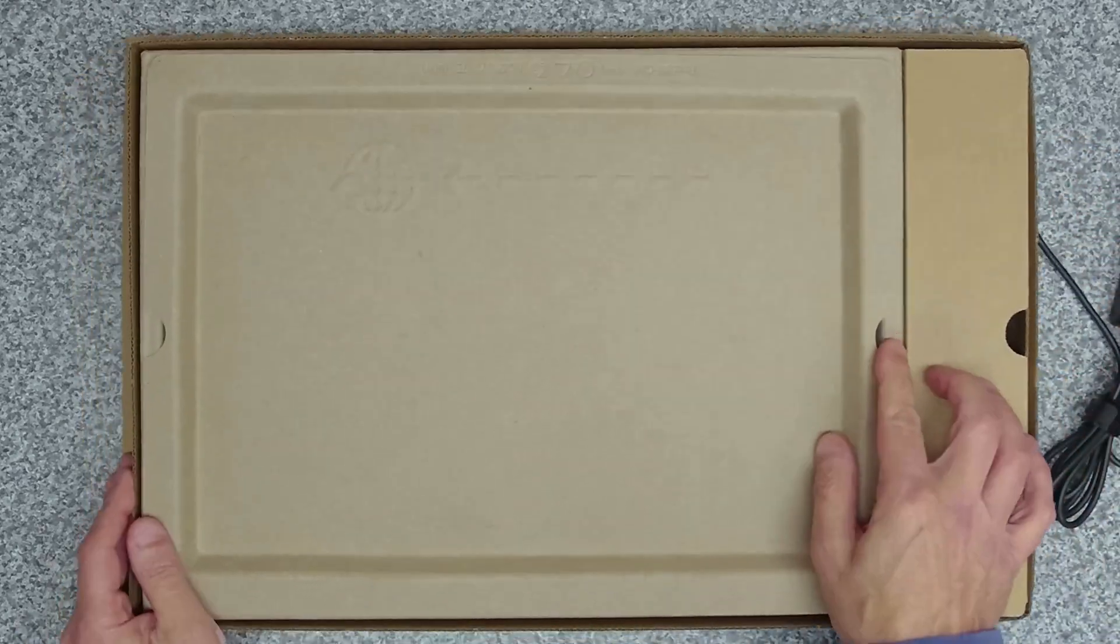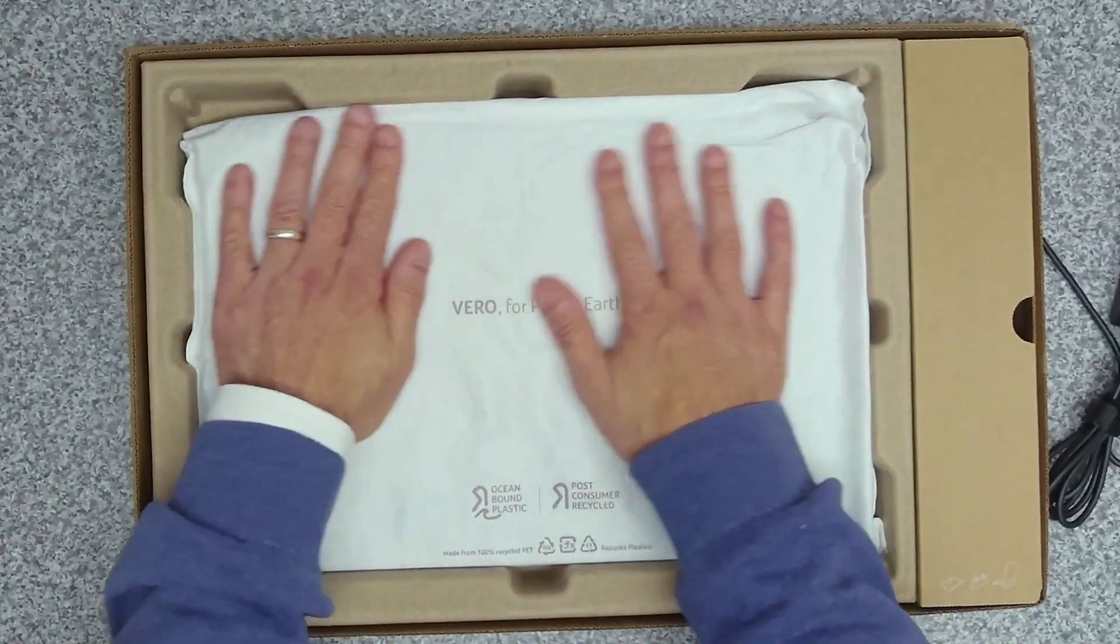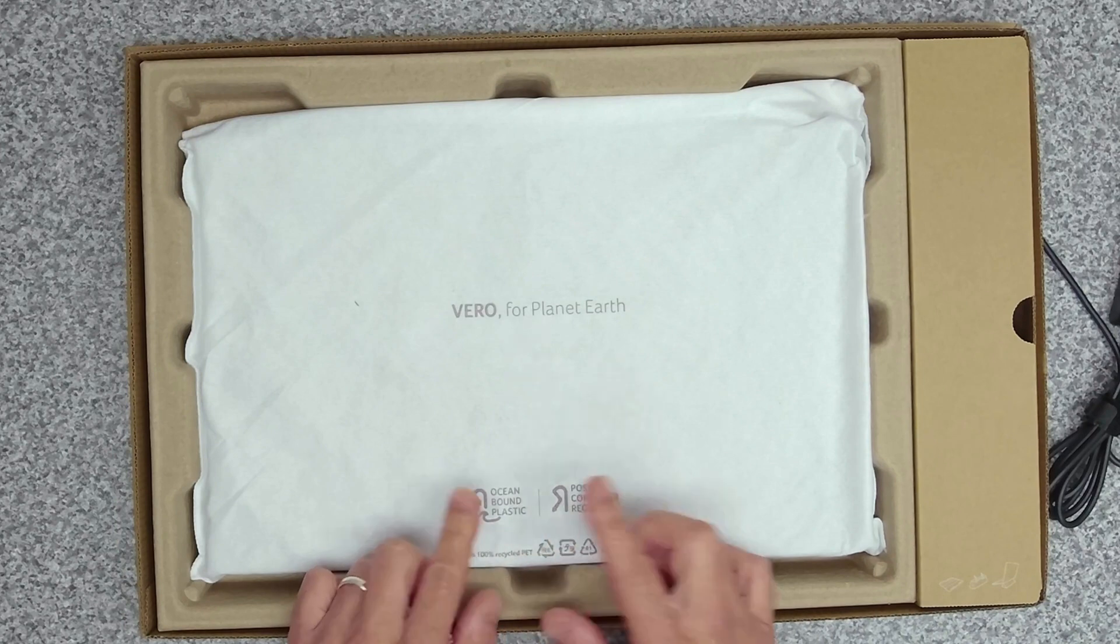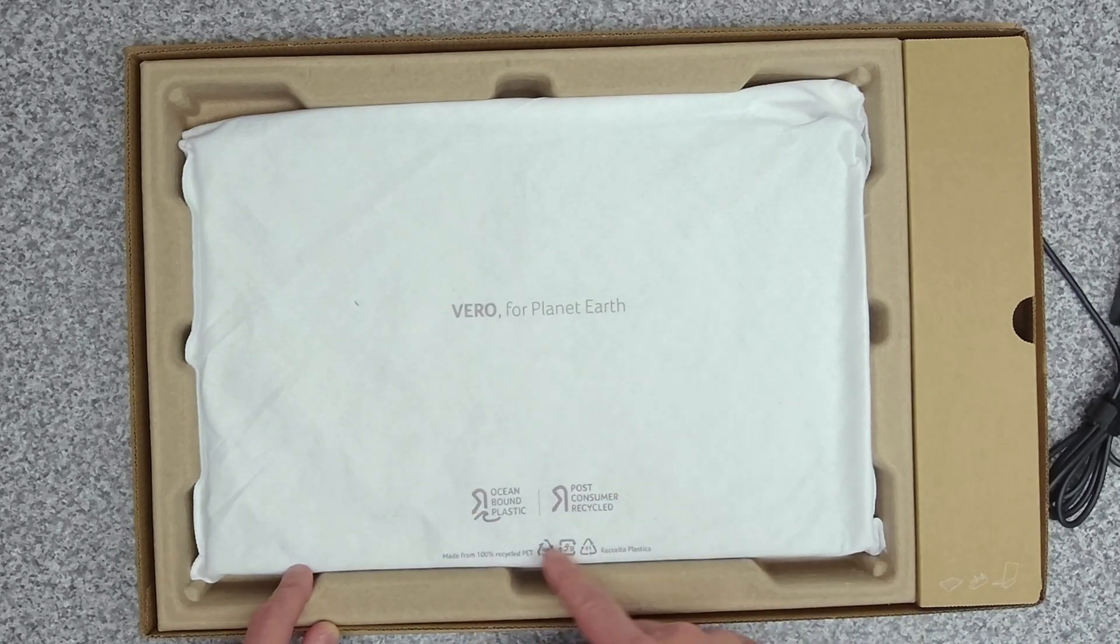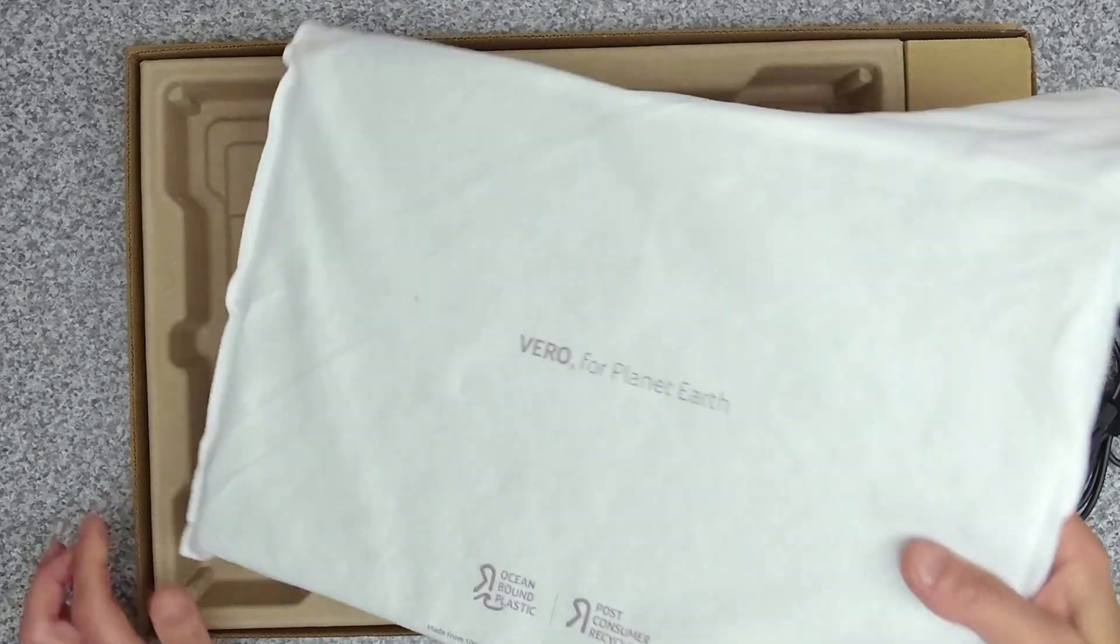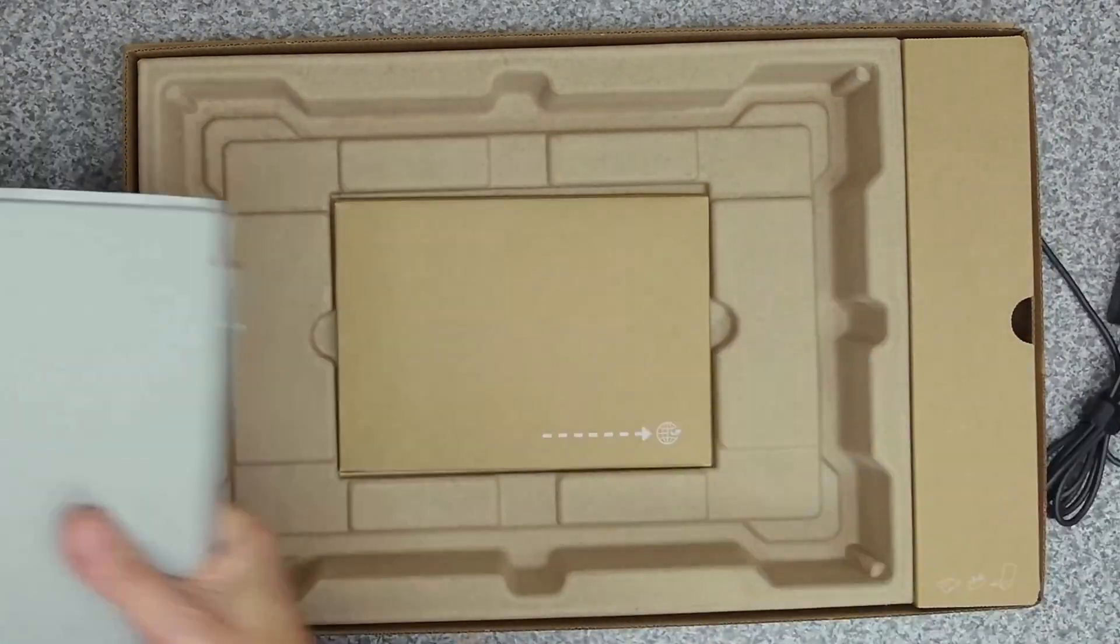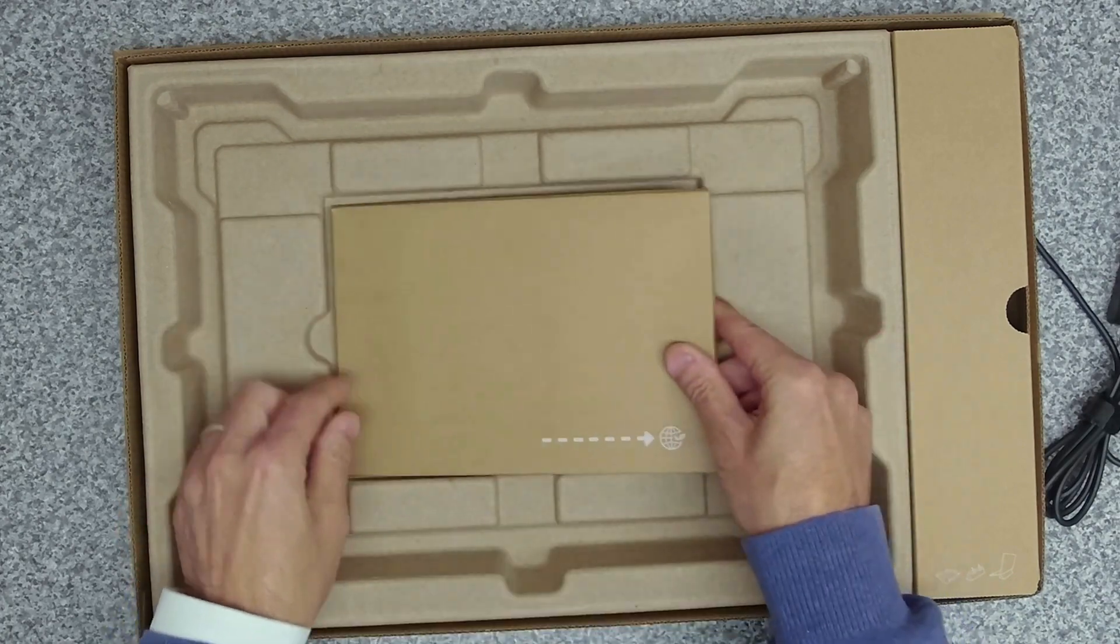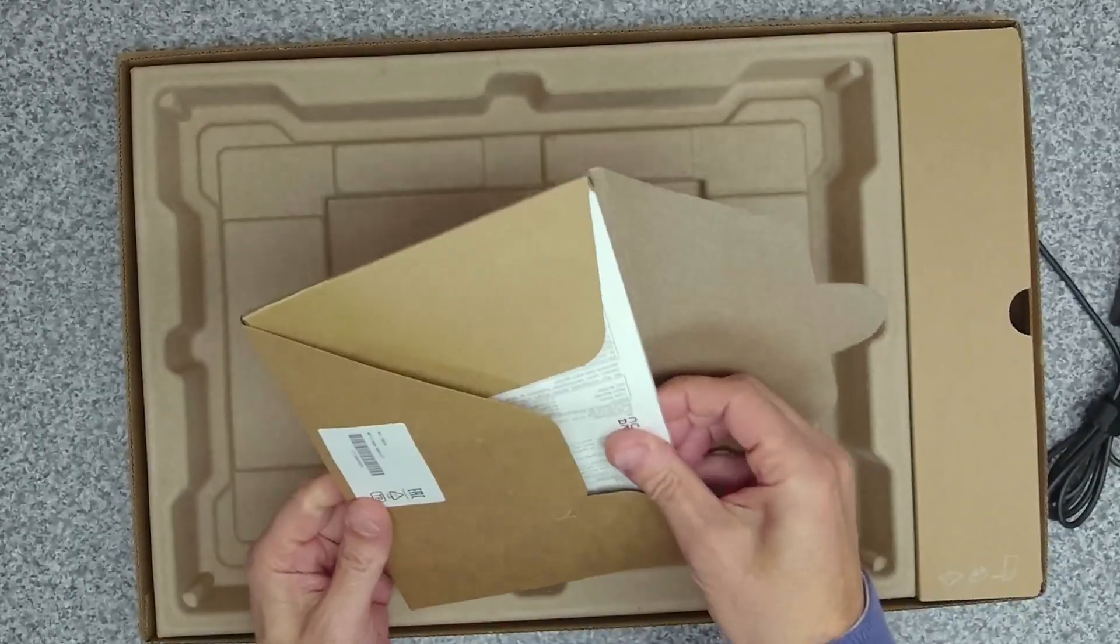Under here we've got some more packaging, a nice soft cloth. It says Vero For the Planet. Ocean-bound plastic, post-consumer recycled, made from 100% recycled PET. This little soft cloth sleeve is brilliant.